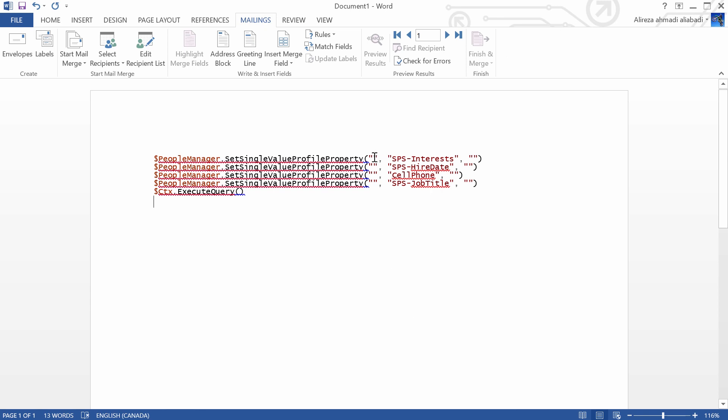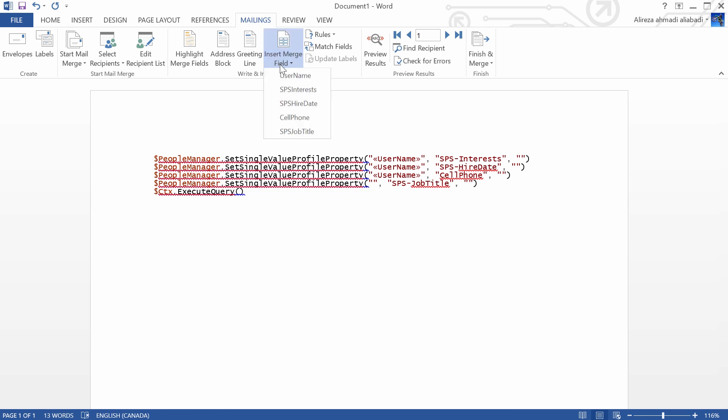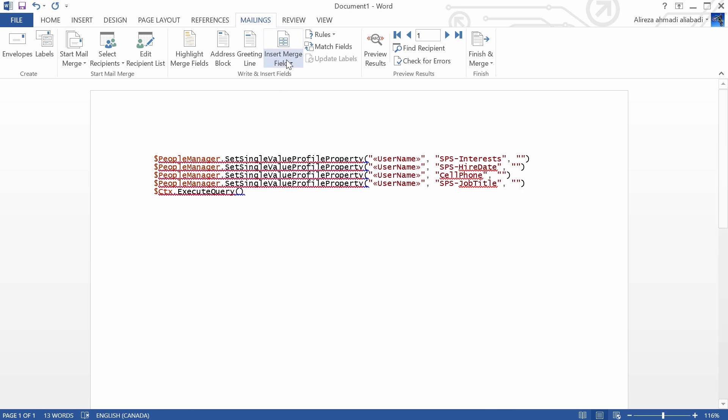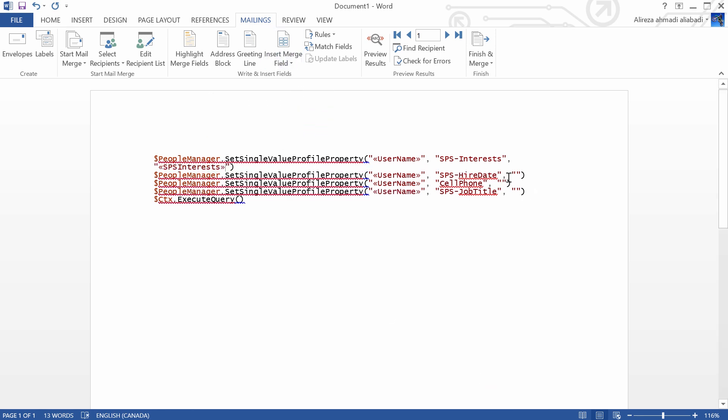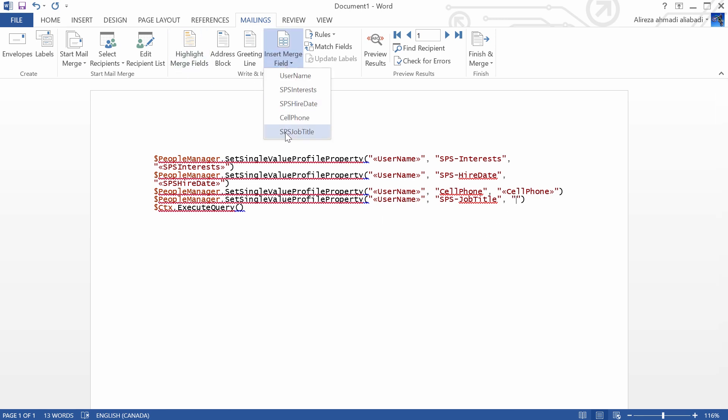Now, I can go here and I can insert fields, which is username, again username, again username and the last one, again username. And for the last piece, for this one, I need SPS interest. I get the value from SPS interest. For the hire date, I get the hire date. For cell phone, I get cell phone. And for the job title, I get job title. I guess we're good to go.